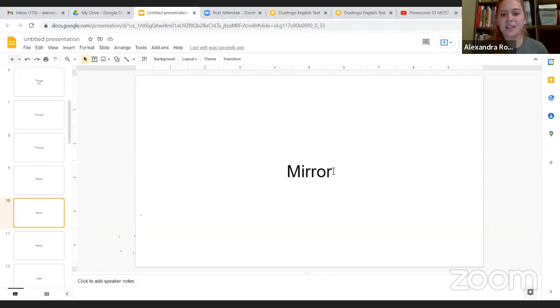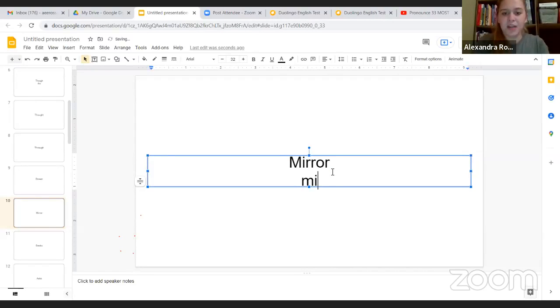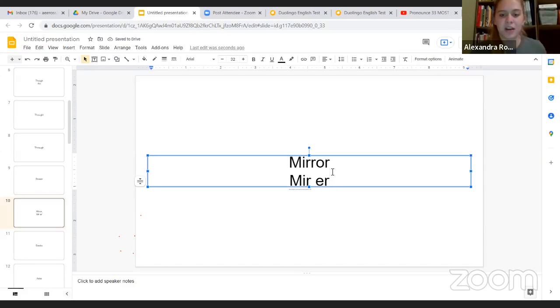So you can say it two different ways. You can say mirror, like mirror, and then O-R, so mirror, O-R, mirror.